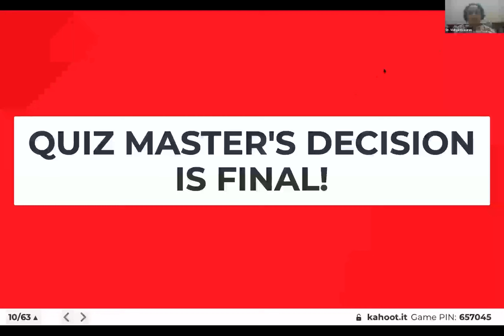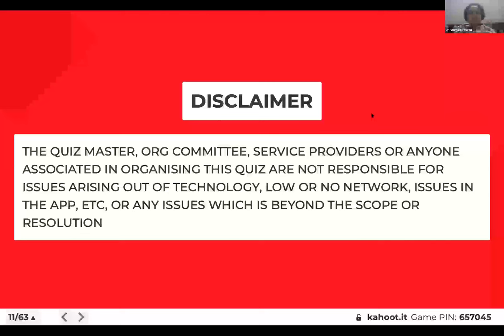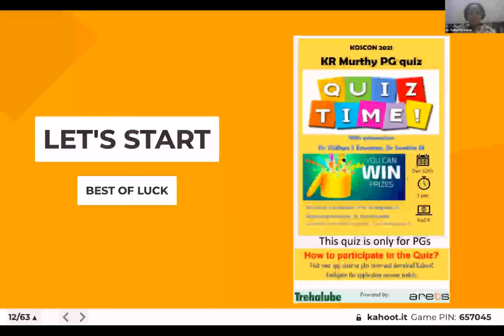One small disclaimer: all the very best to all participants. Think, answer slowly. No negative marking. I'm sure all of you are going to ace this. Good luck. Let's begin.